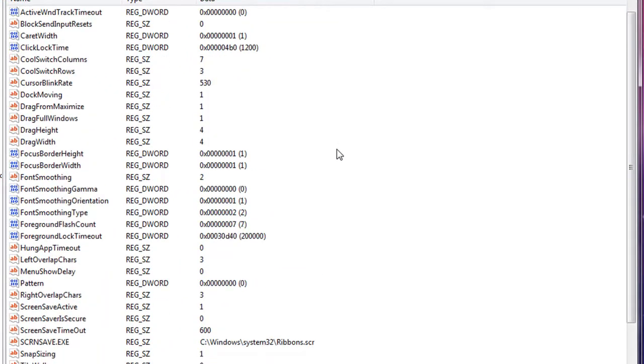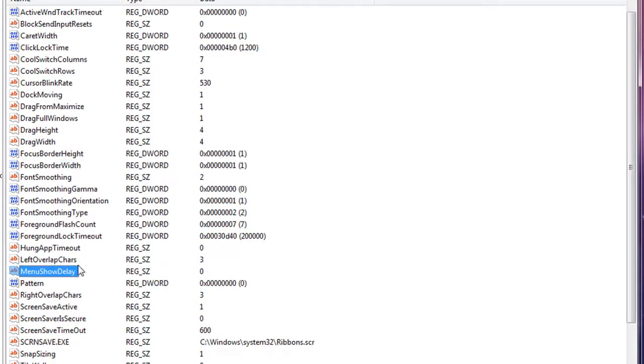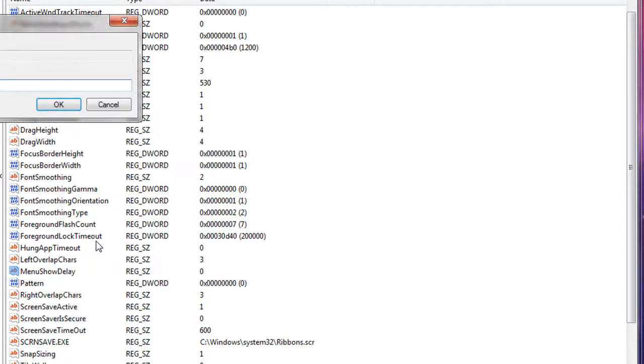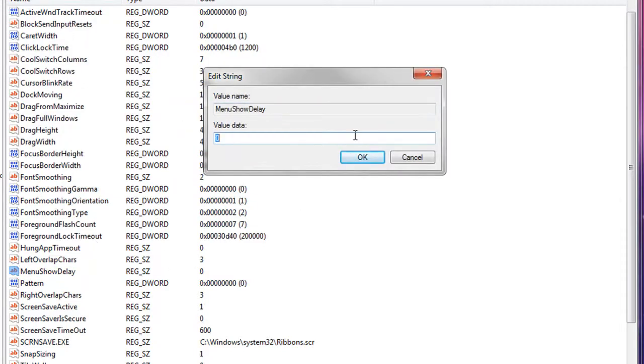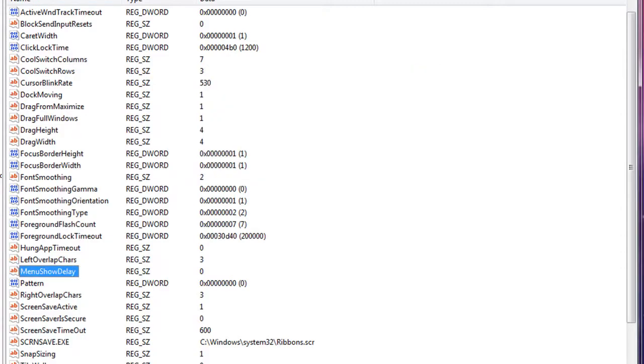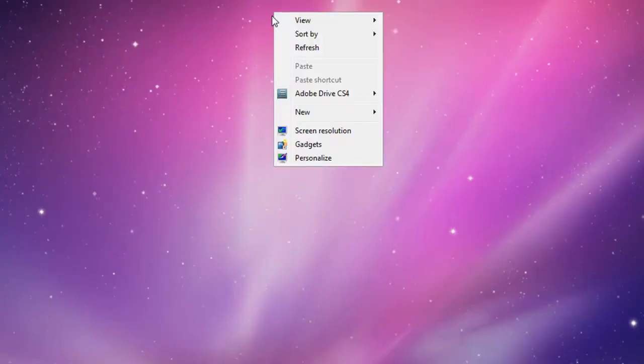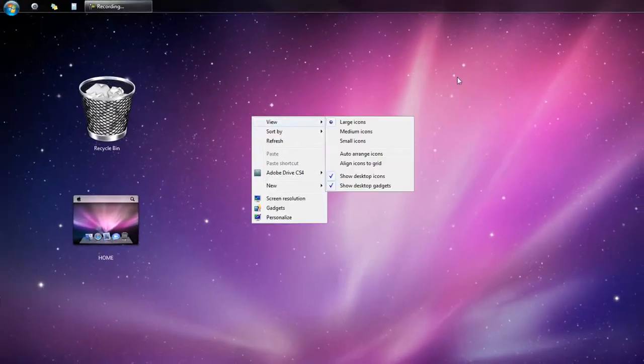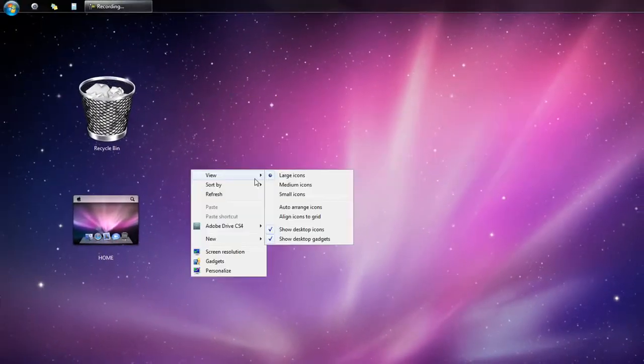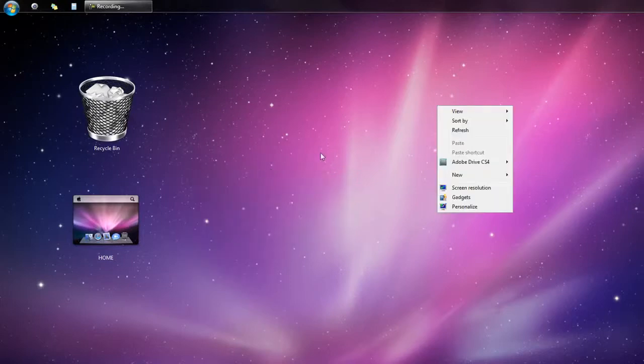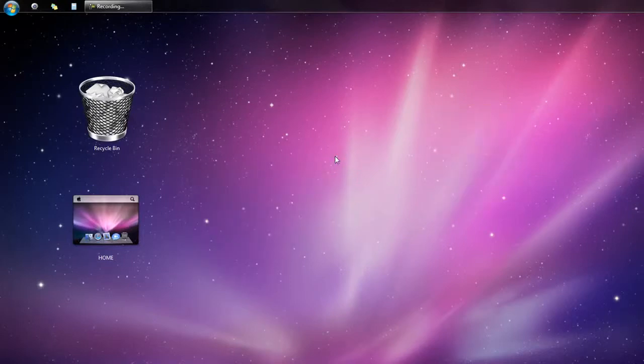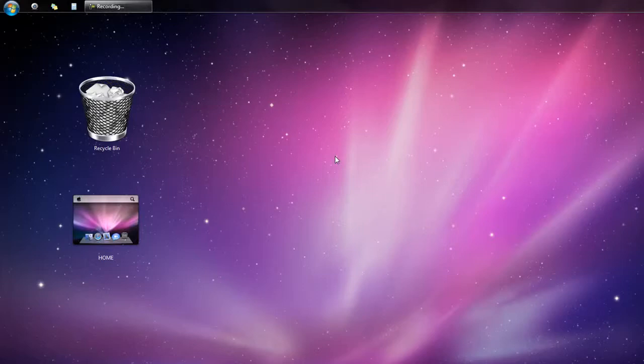It will bring you a whole list of registry files. Press M to go to MenuShowDelay. Double-click on that and set this to zero. This will speed up your menu time and you should see a little more performance out of it. So as you know, when you right-click on the desktop, it's going to be very fast and responsive when you have that option on.